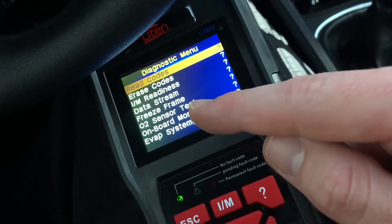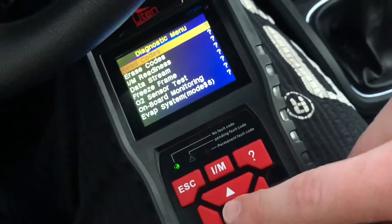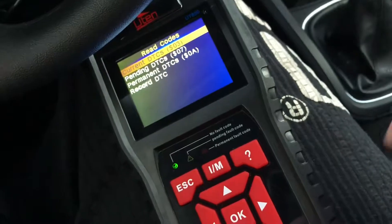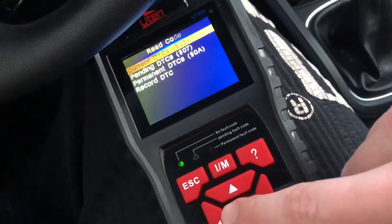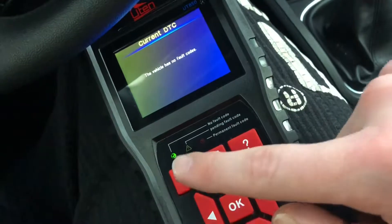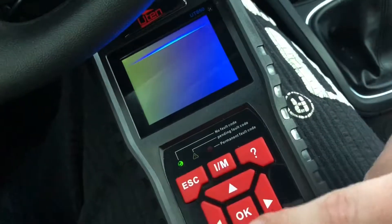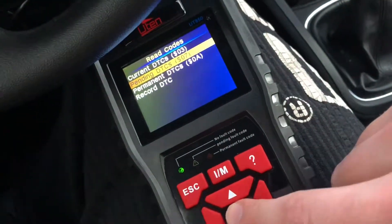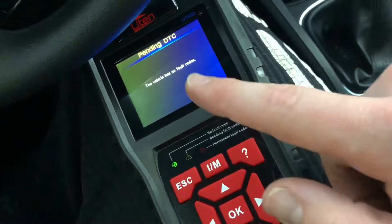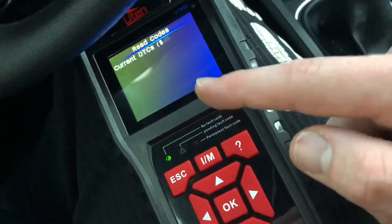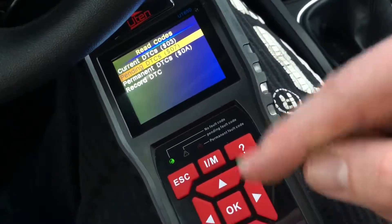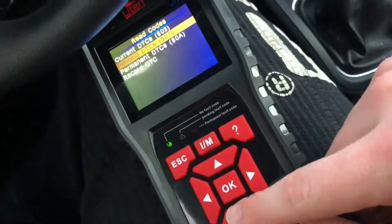Now you can use read or erase codes. Let's read — for example, let's read some current DTCs and have a checkup, but there will be no fault codes. Go back — pending DTCs: processing, no codes. That's nice for your vehicle, but if you have some failures, they will show up here.